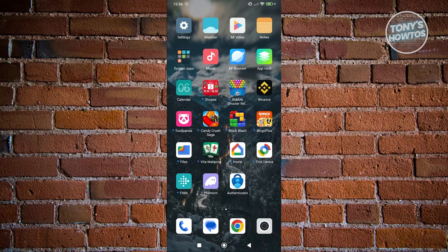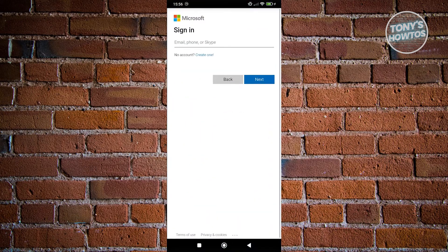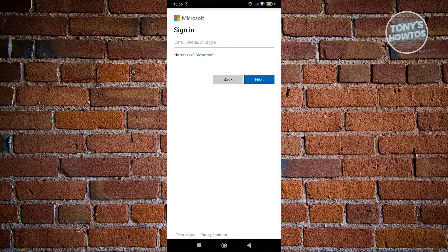So first things first, get your new phone and install the Authenticator app. Go ahead and open that up. From here, you want to proceed with the sign-in option — provide your email address and click on next.